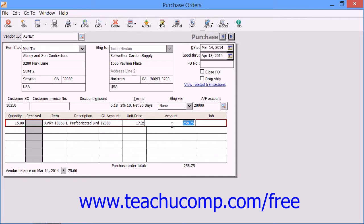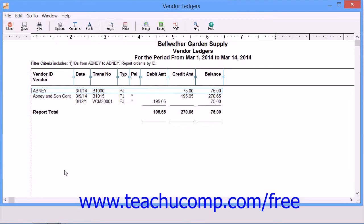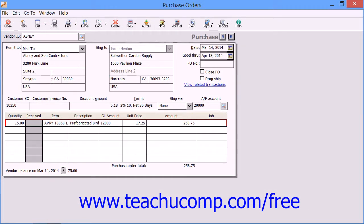You can view the current vendor balance in the lower left corner. Clicking the right-pointing arrow here will show you a report on the selected vendor. When you're finished entering the purchase order, simply click the Save button to save the information.